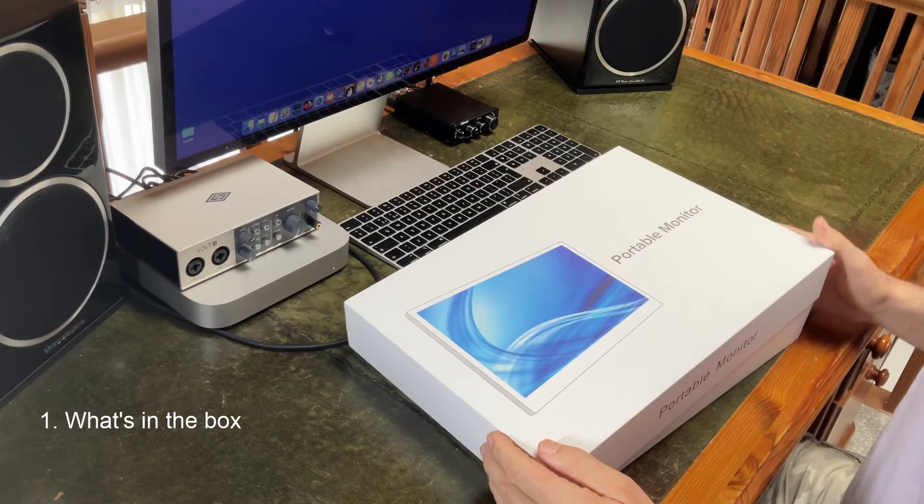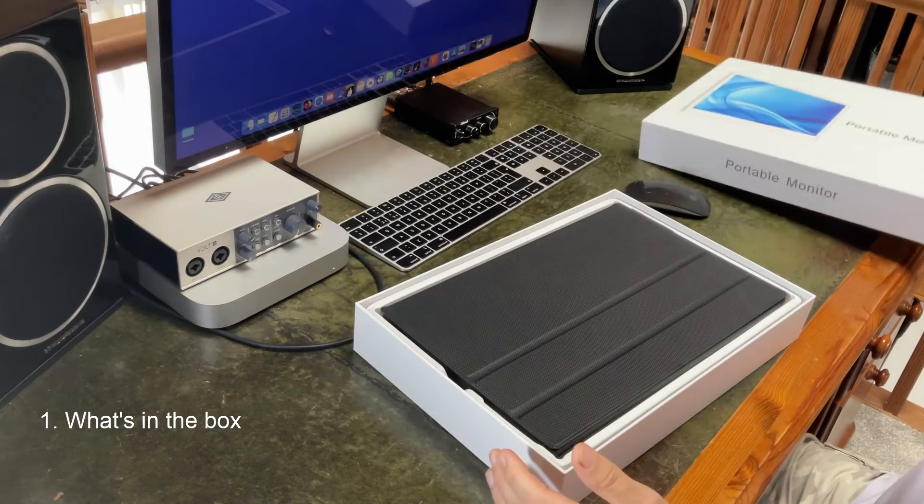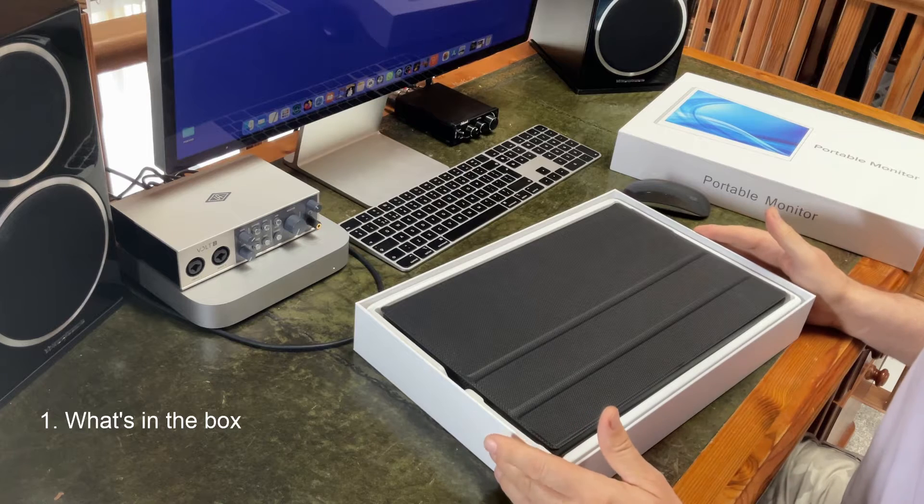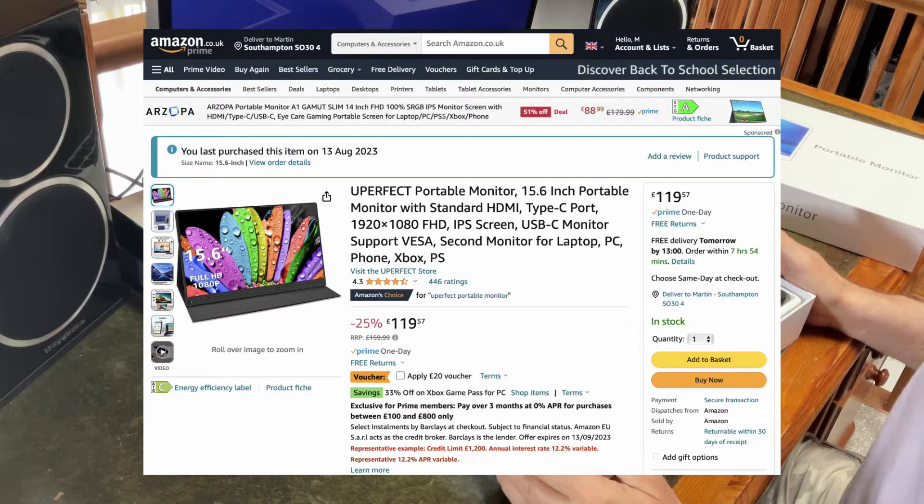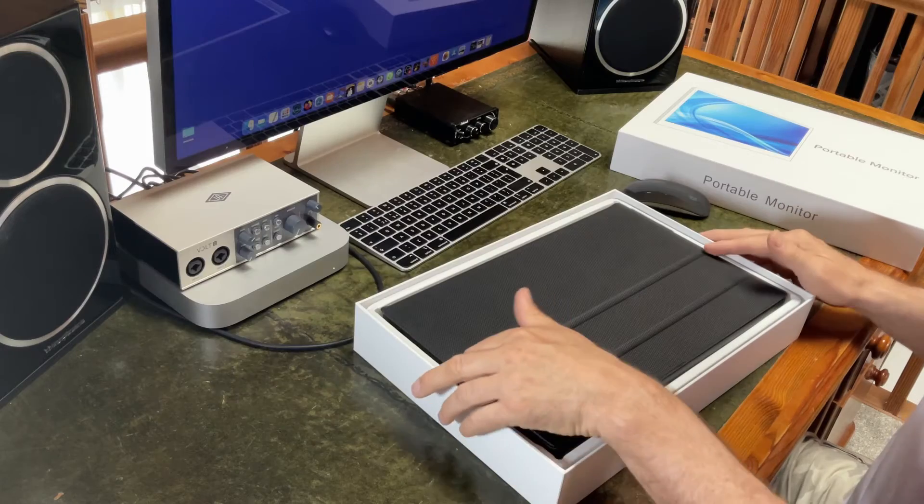I bought the Uperfect monitor this week on Amazon for £100. This was an offer price and it's since gone up. I'll put a link to the Amazon description in the comments below.